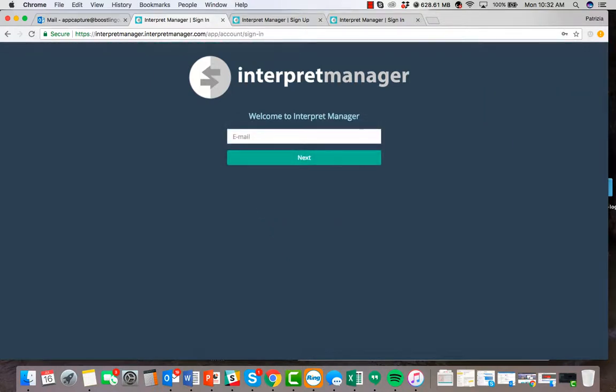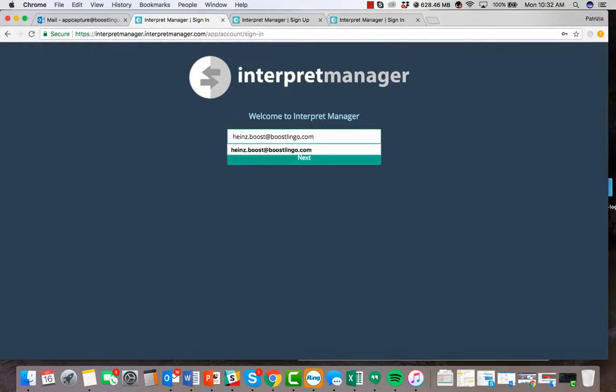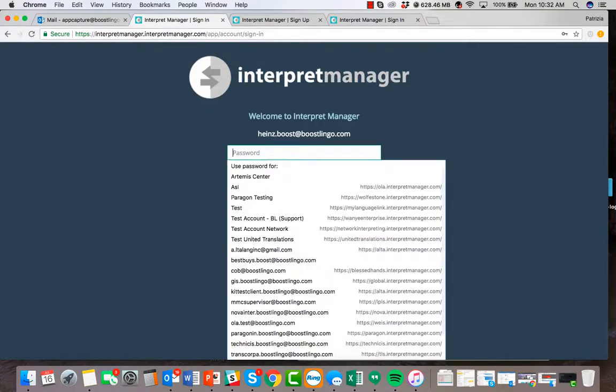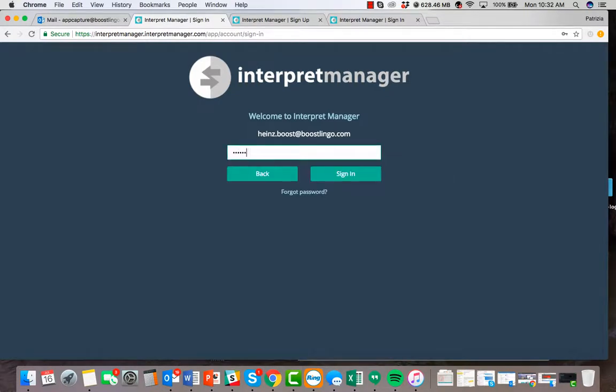Additionally, please go ahead and approve the interpretmanager.com email so that it doesn't go to spam.